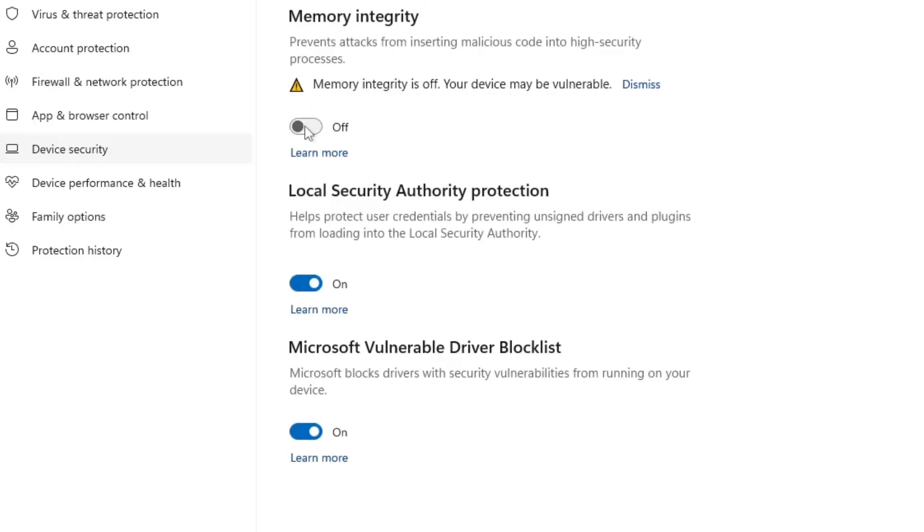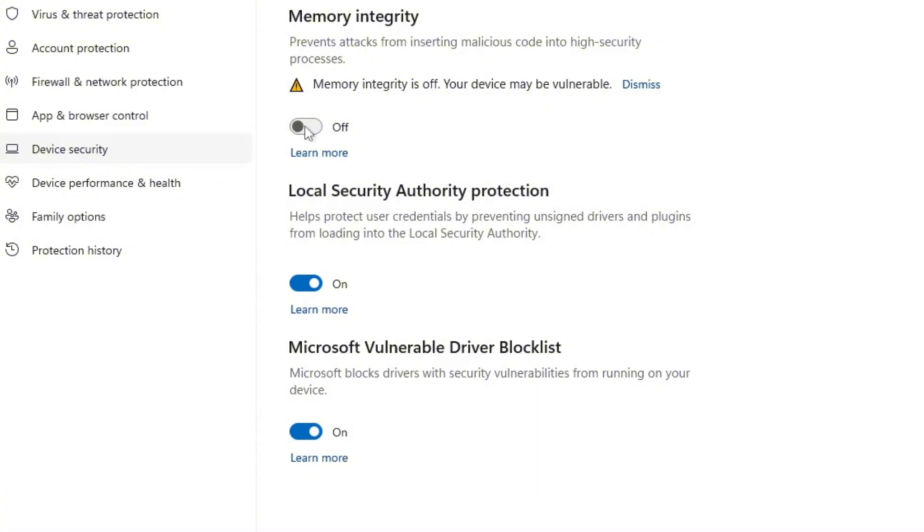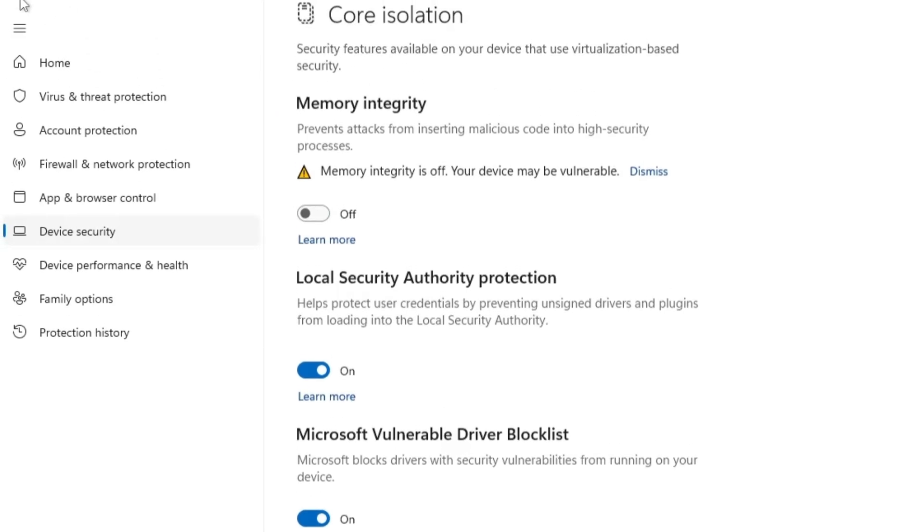Memory Integrity is a security feature in Windows 11 that helps prevent malicious code from being injected into high-security processes. While it's great for protection, it can also consume a lot of system resources and may slow down your PC. Especially if you're into gaming, where it can even lower your FPS. So, if you're focused on performance and want to resolve the lagging issues, you should disable the Memory Integrity option.